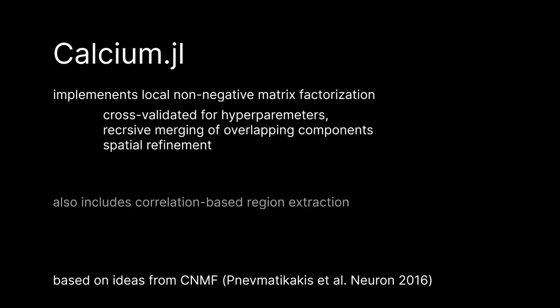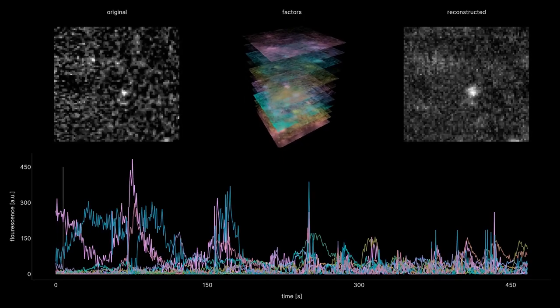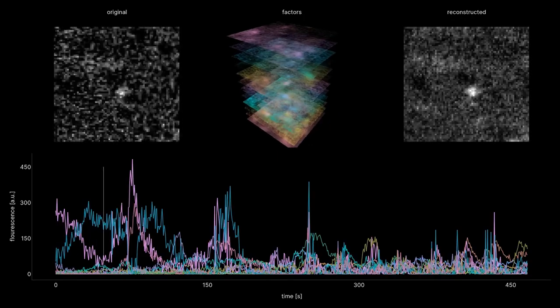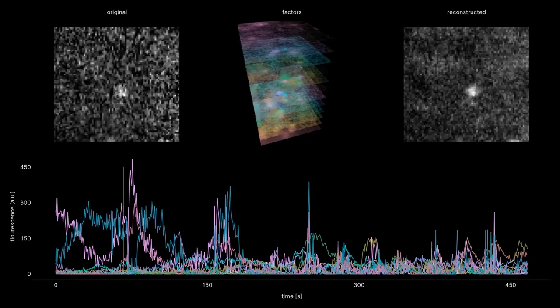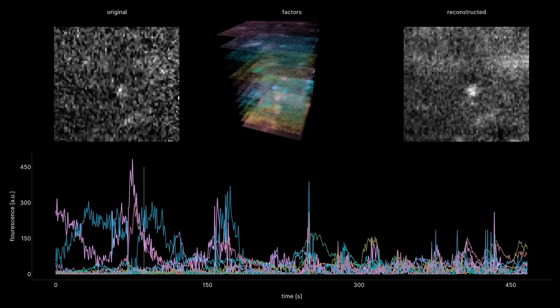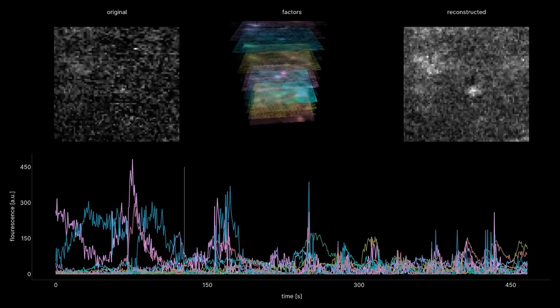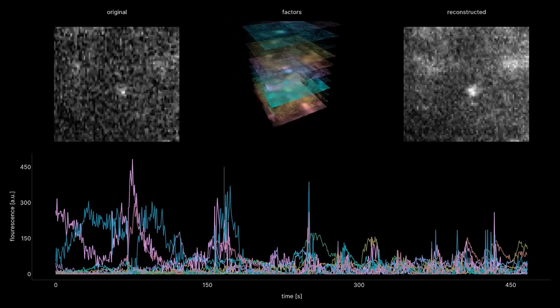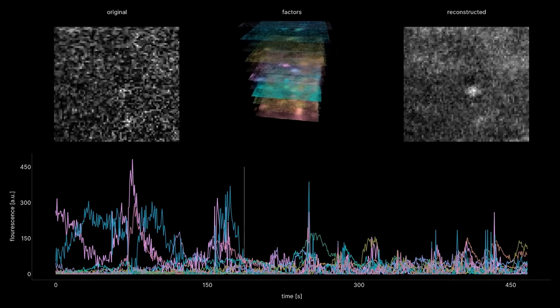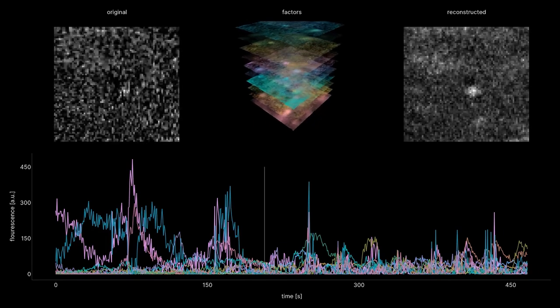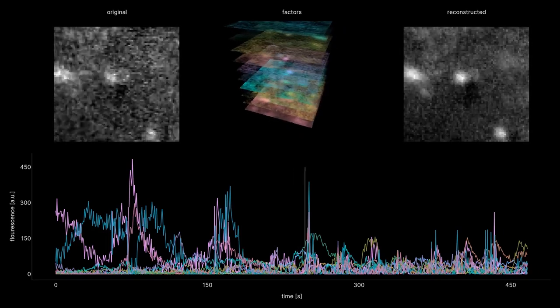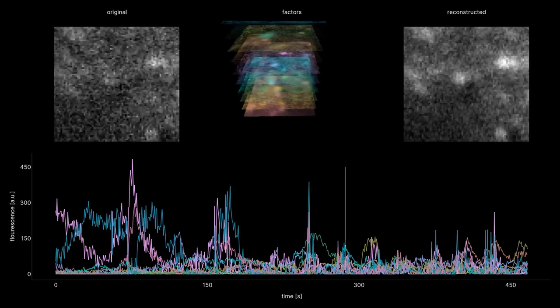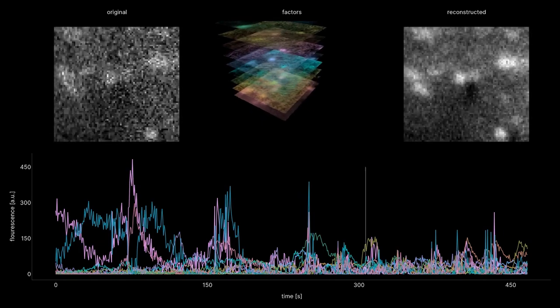This is remedied by a procedure called non-negative matrix factorization, where each voxel can be explained as a sum of activities of multiple sources. I have implemented a variant of this procedure in the Calcium package, which additionally performs cross-validated hyperparameter search in local patches. The local decomposition of the signal consists of spatial components, depicted in the middle, and temporal components at the bottom. This demixes overlapping structures and allows pruning out non-neuronal components, such as this visible residual drift.